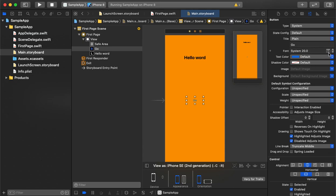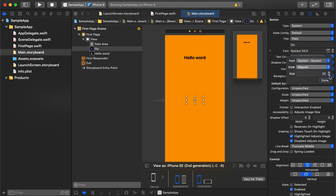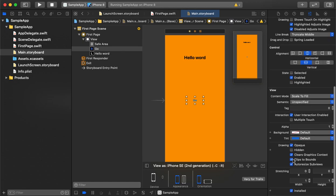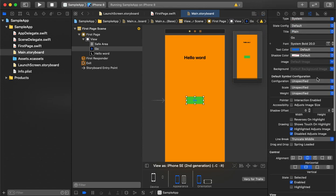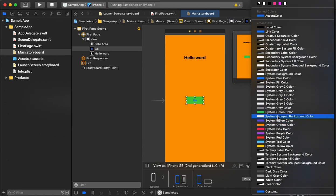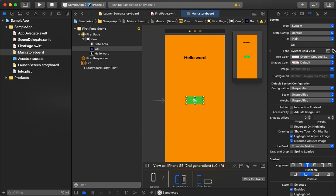Similar to the label, we will also change the properties for the button — font, text color, and everything else as needed. Now we have a button ready. To call the button and change the label text, the logic will be in the view controller page. We will declare interface builder properties for both the label and button and connect them to the storyboard.